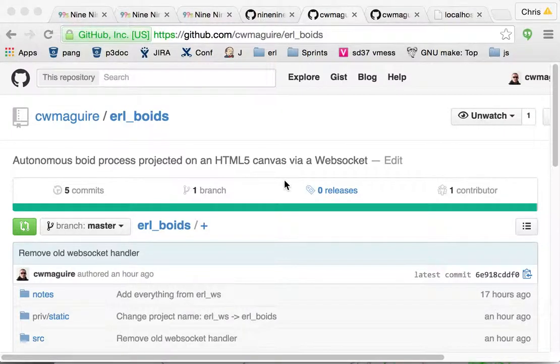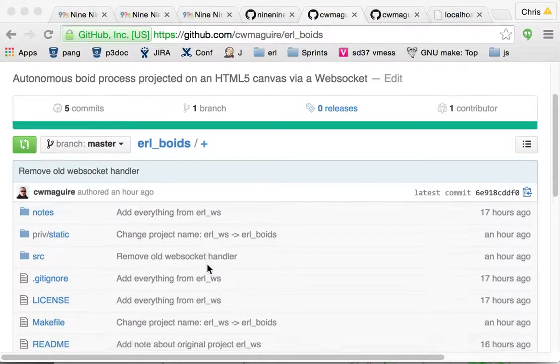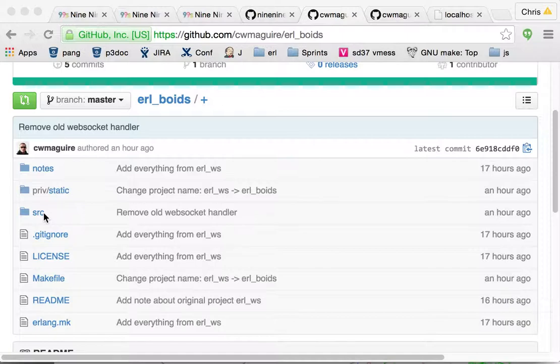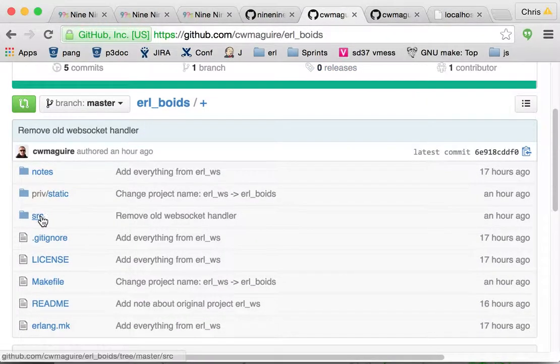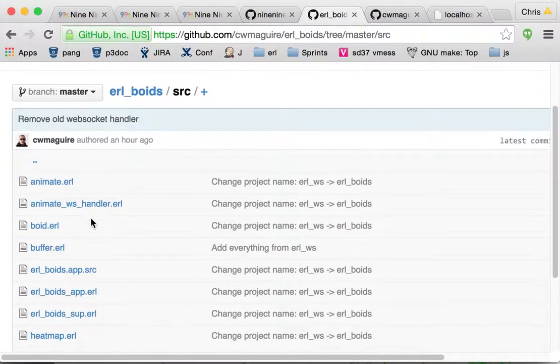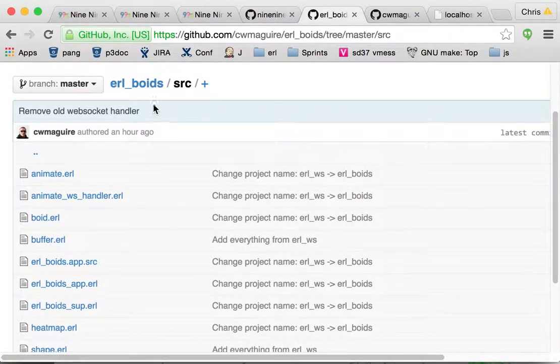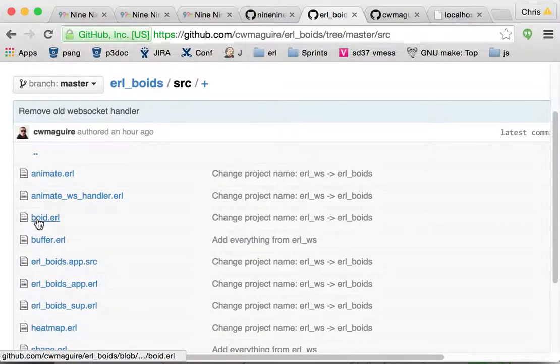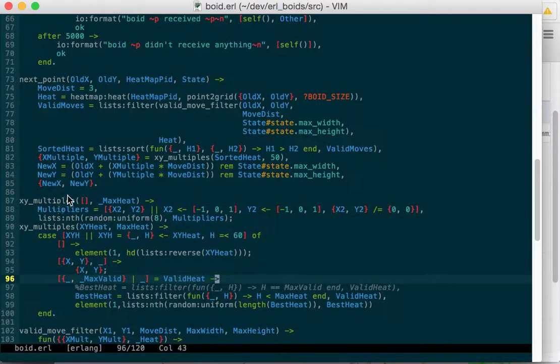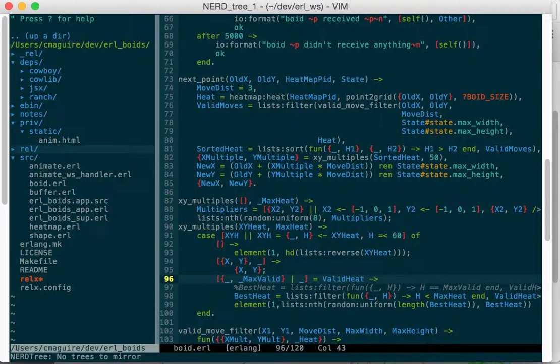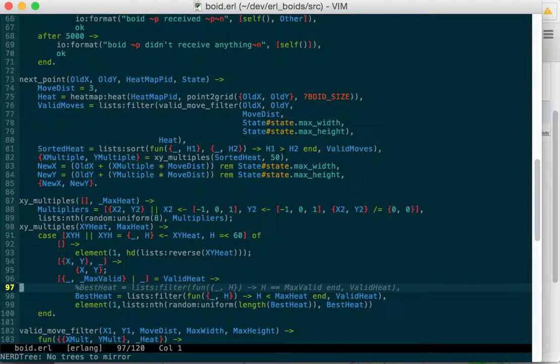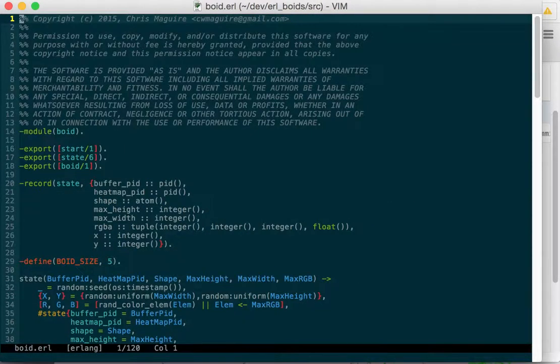This is an excruciatingly long walkthrough of the Earl Boyd's Boyd.earl file in the Boyd module. You'll find it here in the source. So we're going to flip over to MacVim, open up the NerdTree. You can see it's in source and it's Boyd. And we'll close NerdTree again, go to the top of the file.